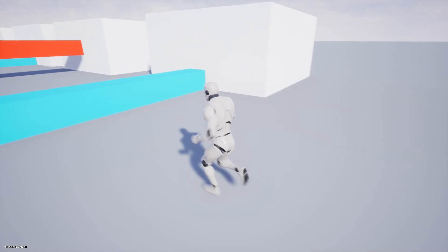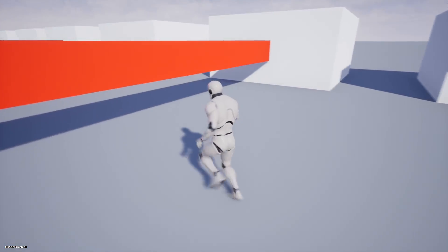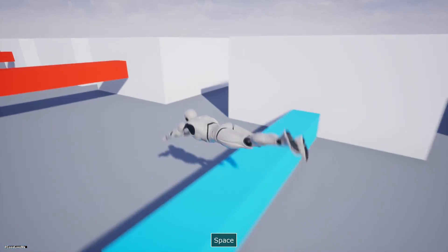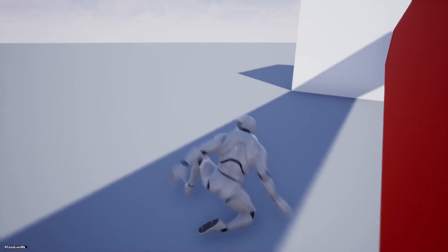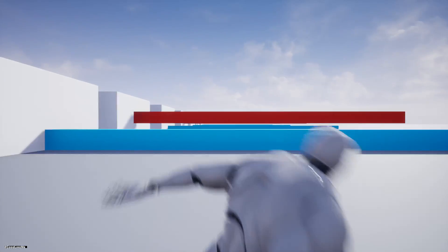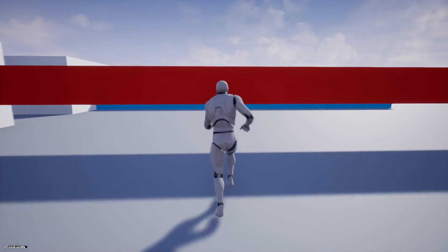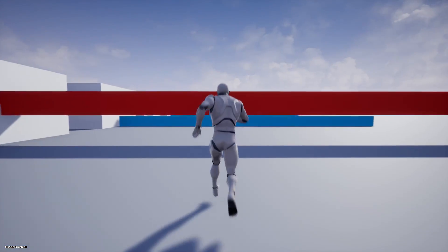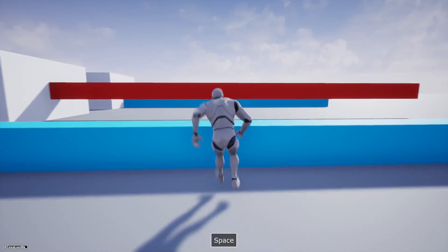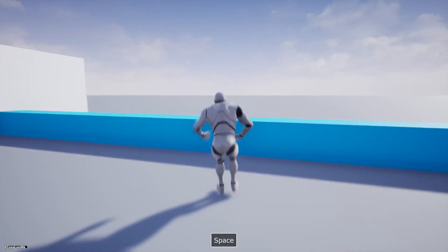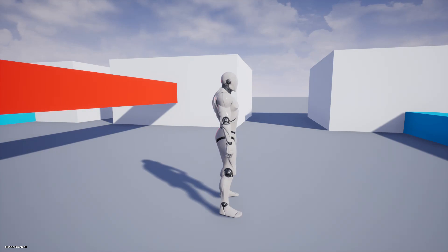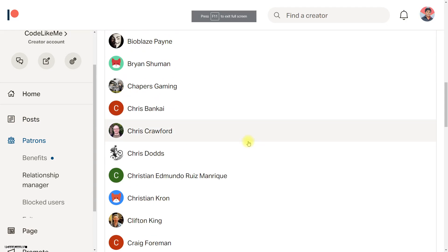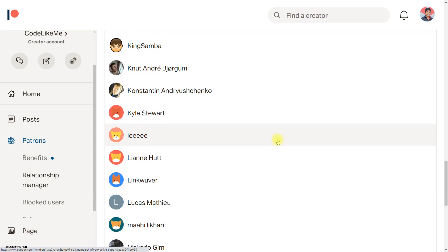Hello everyone, today I am going to implement this jump and slide-in animation, so you can use it like this. I'm also going to fix the camera snapping problem we had in the previous episode — the snapping of camera position when doing the sliding. This episode is also sponsored by these generous patrons, thank you very much for the support.